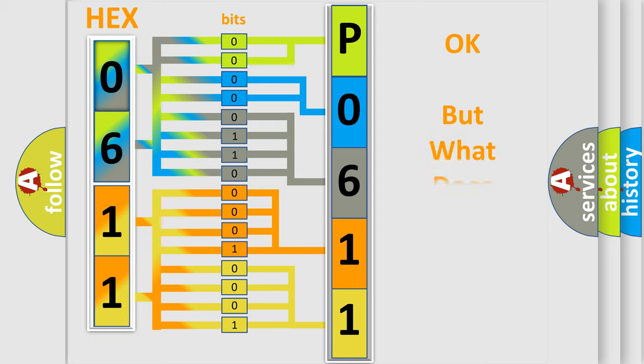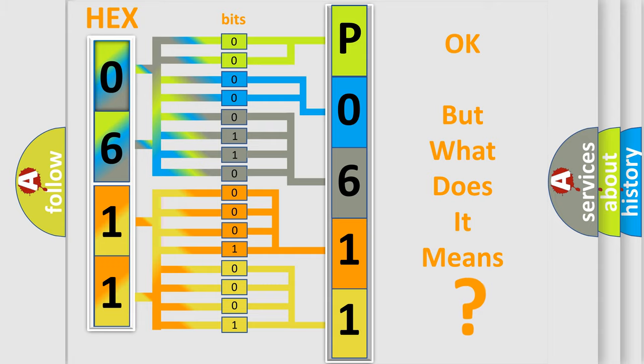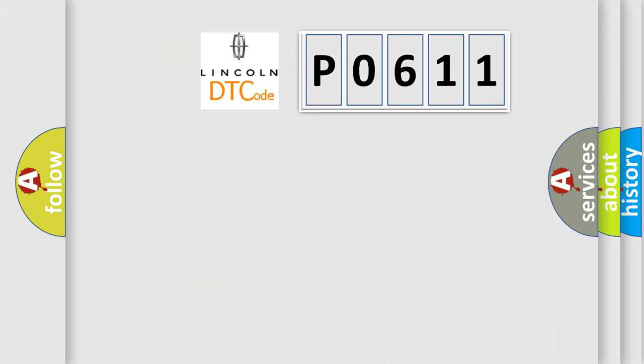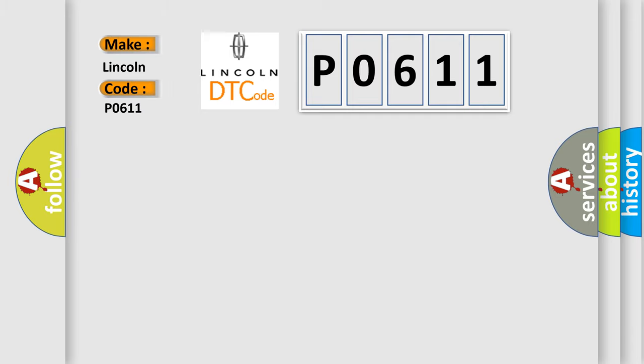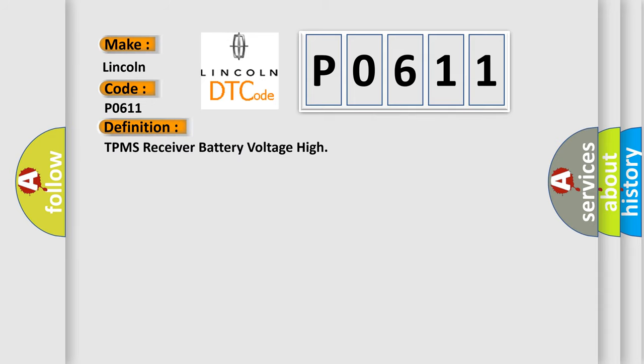The number itself does not make sense to us if we cannot assign information about what it actually expresses. So what does the diagnostic trouble code P0611 interpret specifically for Lincoln car manufacturers? The basic definition is TPMS receiver battery voltage high.